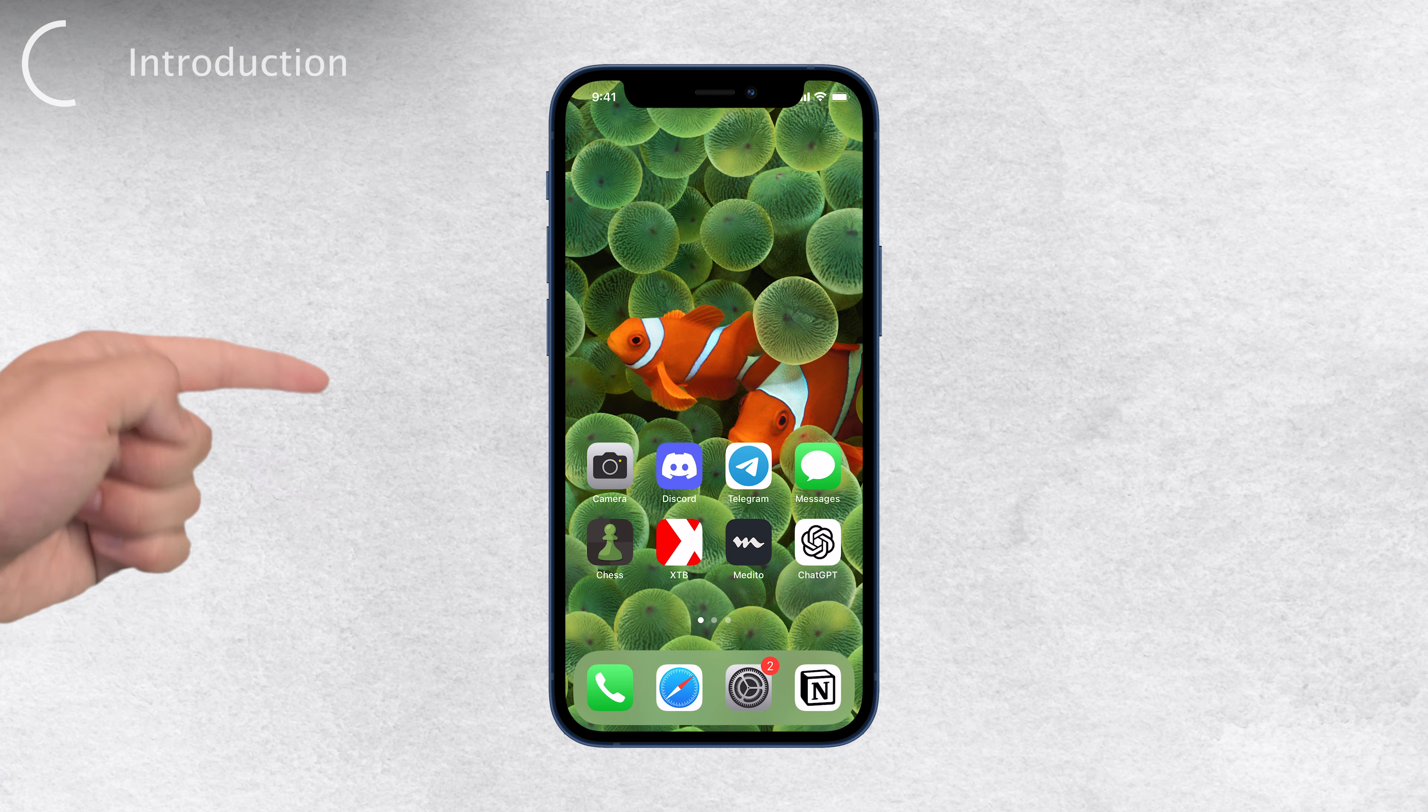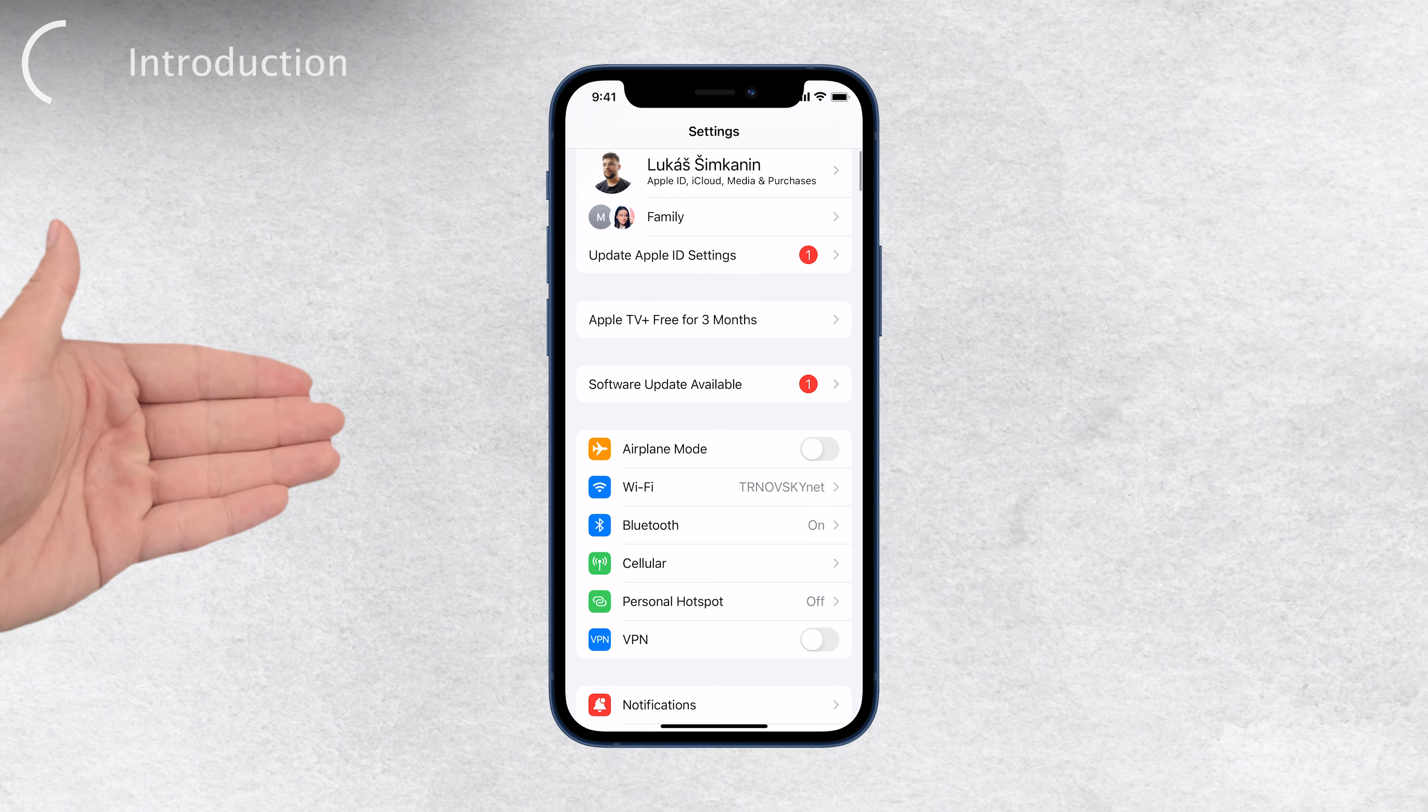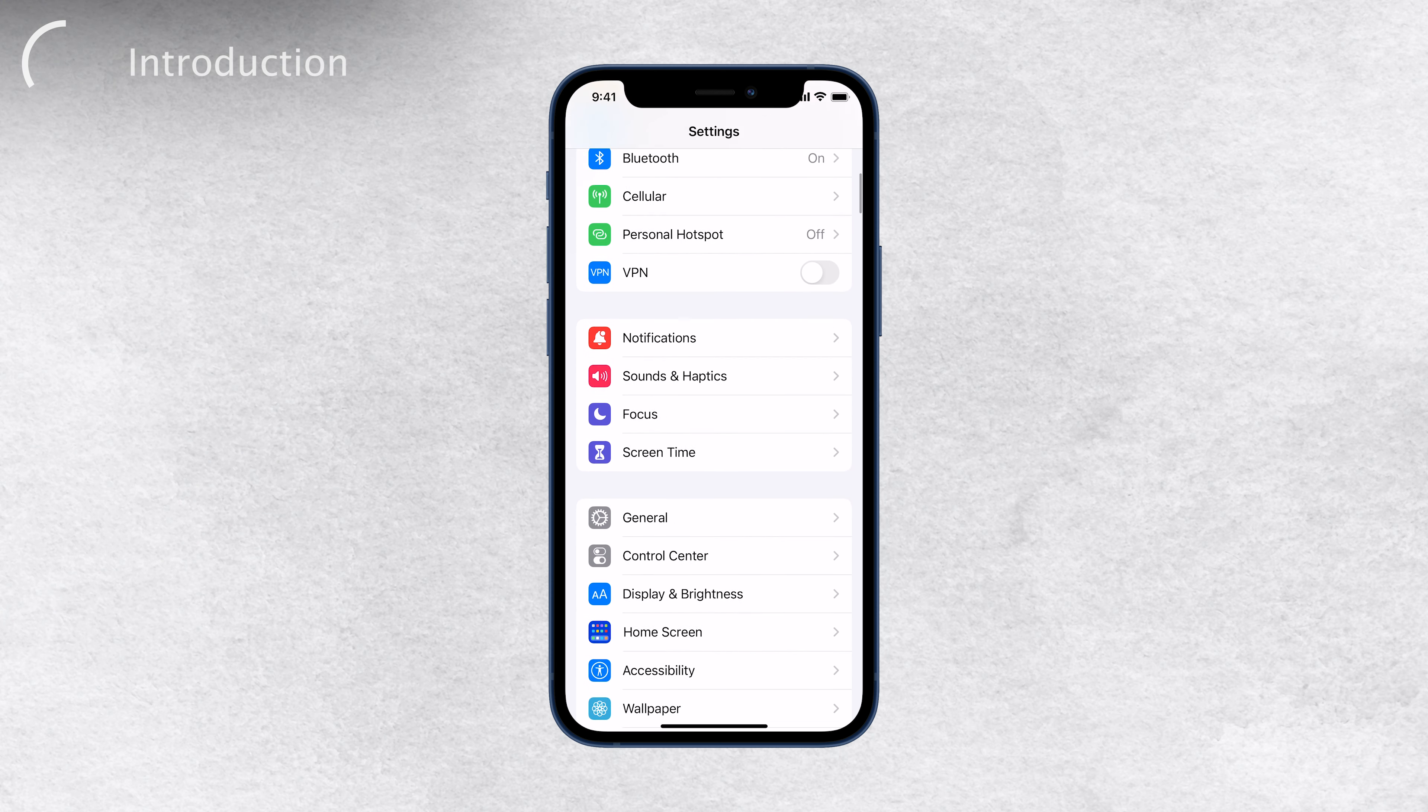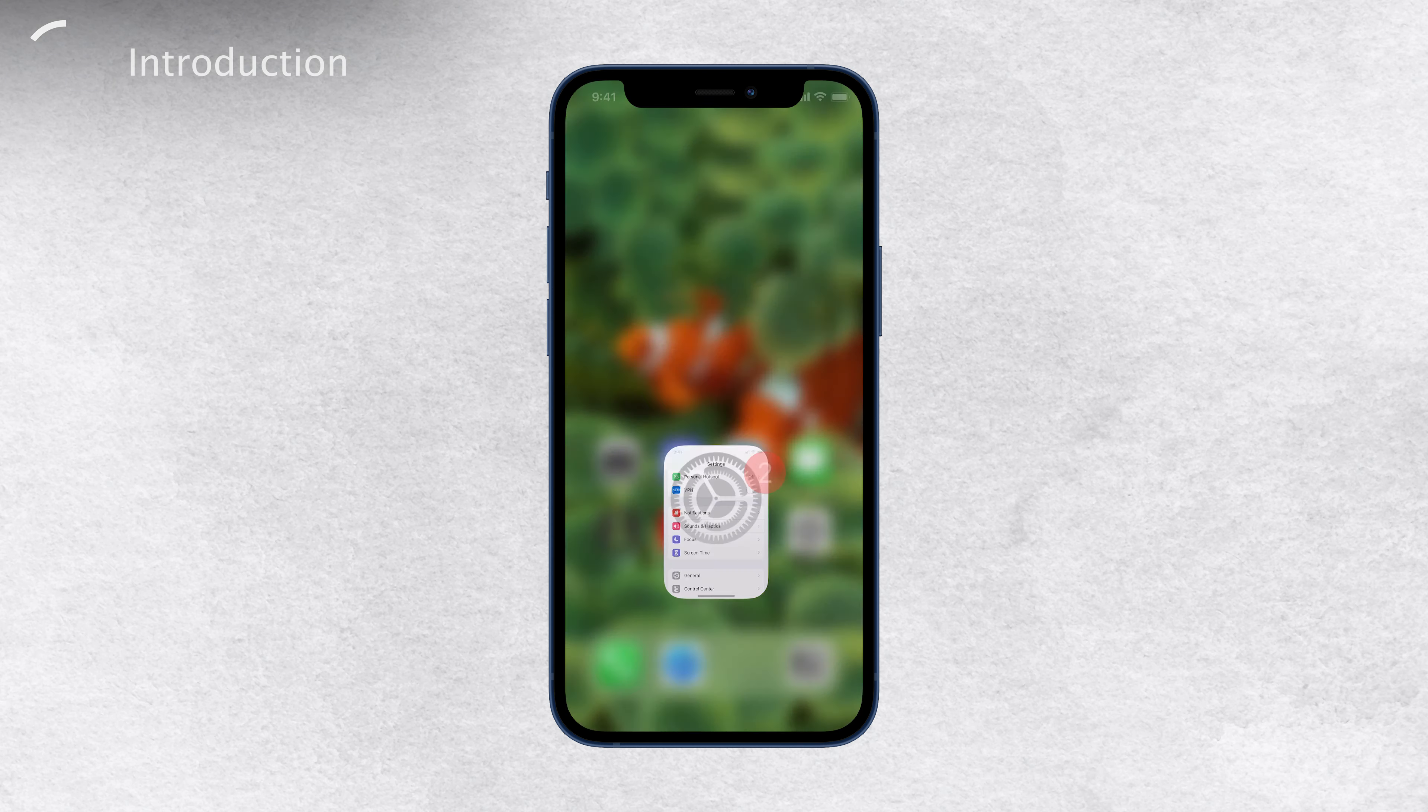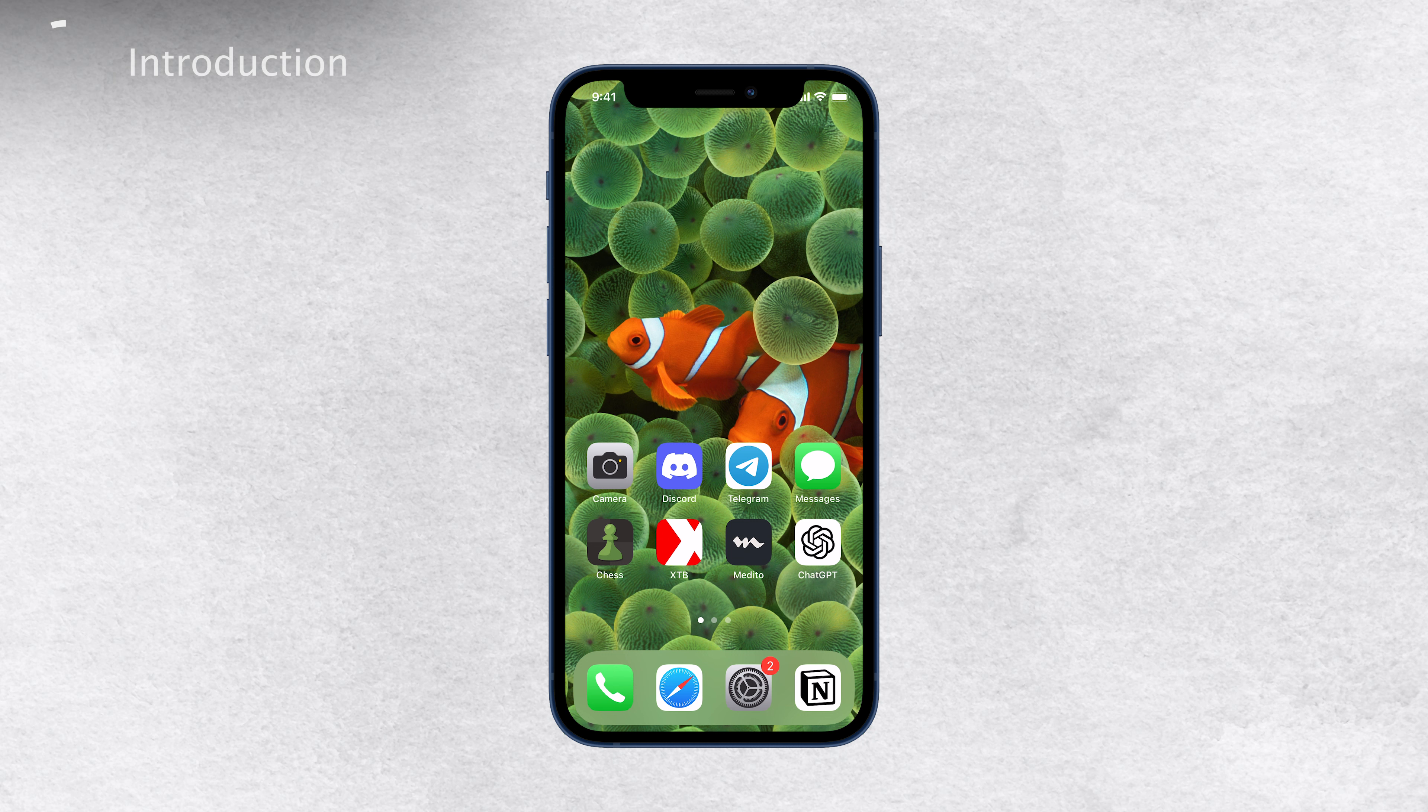You know the feeling when you try to access certain options in your iPhone settings, but they appear grayed-out, indicating that they're not available? Well, worry not, because we're going to dive into the reasons behind this, and more importantly, we'll explore how to fix it.